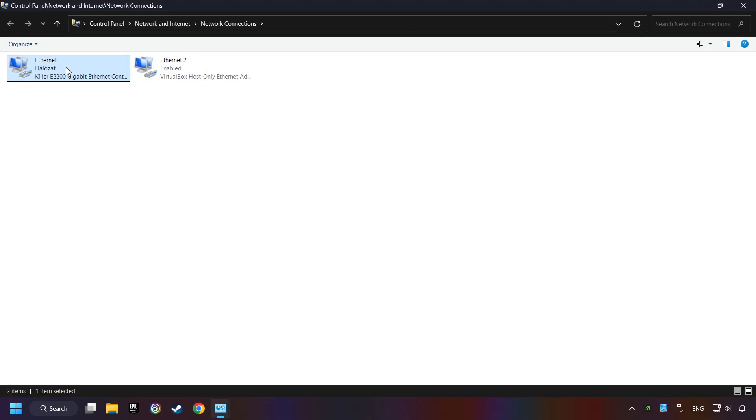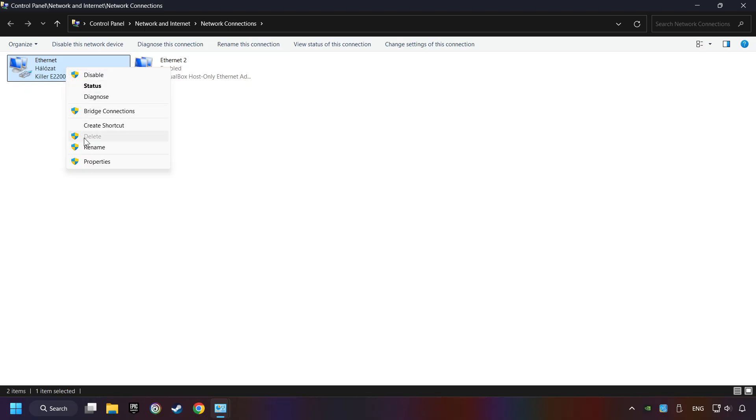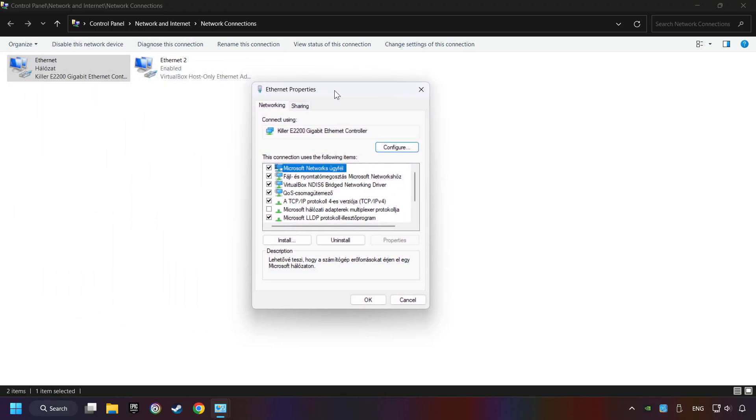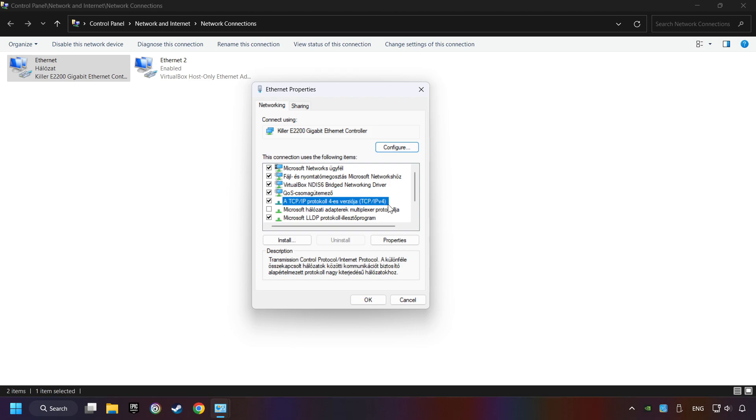Right-click your network and click Properties. And select TCP slash IP Protocol for Version. And click Properties.